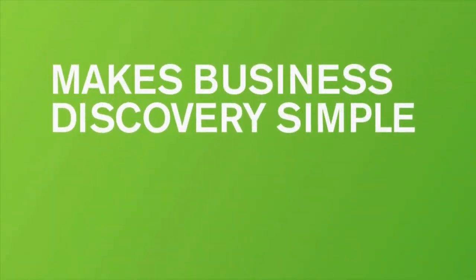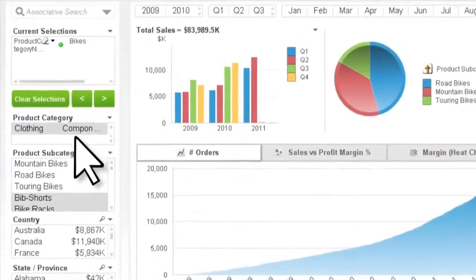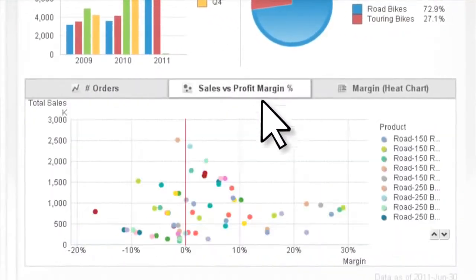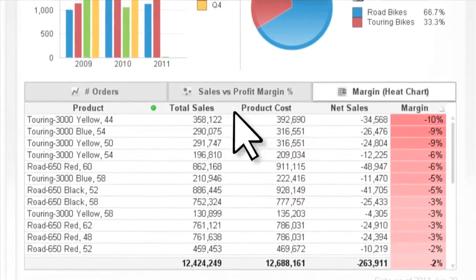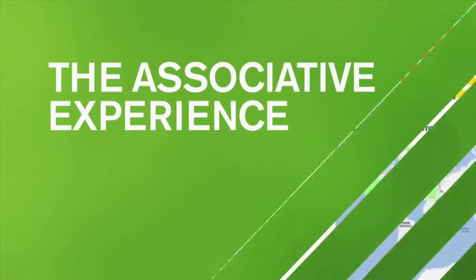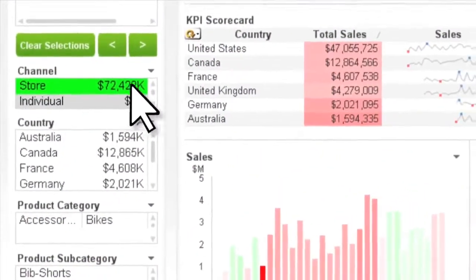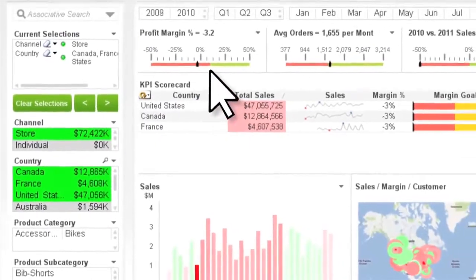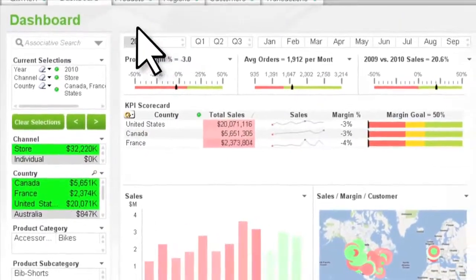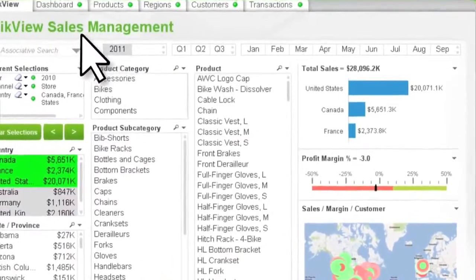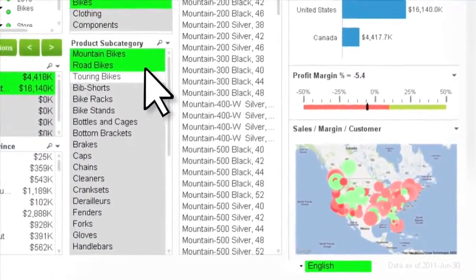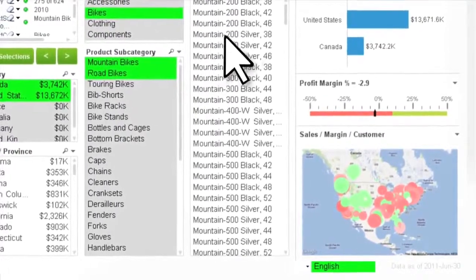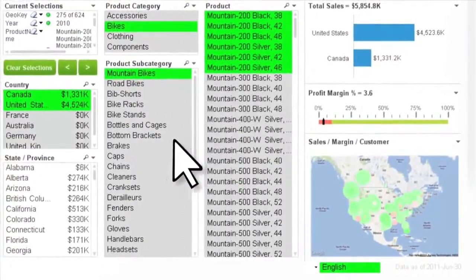ClickView makes business discovery simple. You can visualize and interact with data any way you want, and you're never limited to predefined drill paths, static dashboards, or pre-configured reports. ClickView's unique associative experience lets you instantly focus on only the most relevant data for your analysis. When you click on data fields or lasso data in charts, your selections are highlighted in green, data related to your selections is highlighted in white, and unrelated data is highlighted in gray.